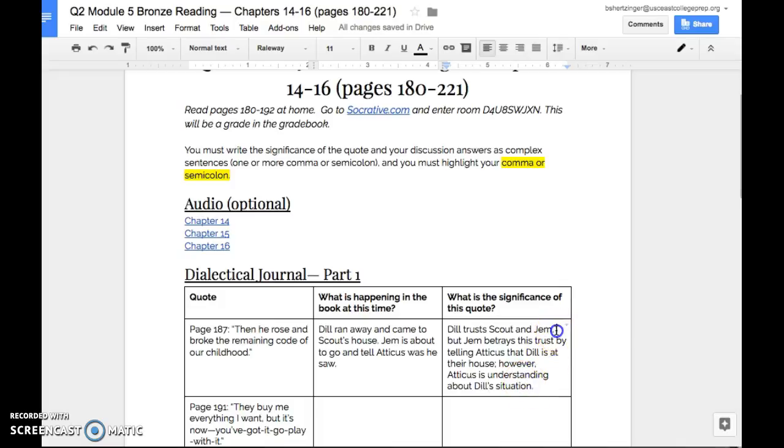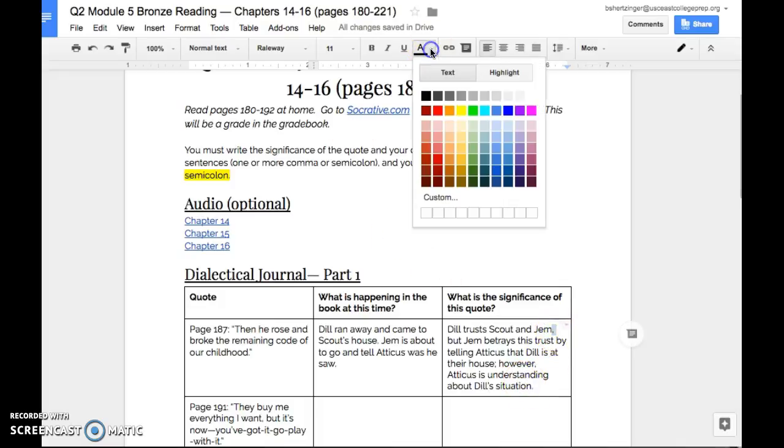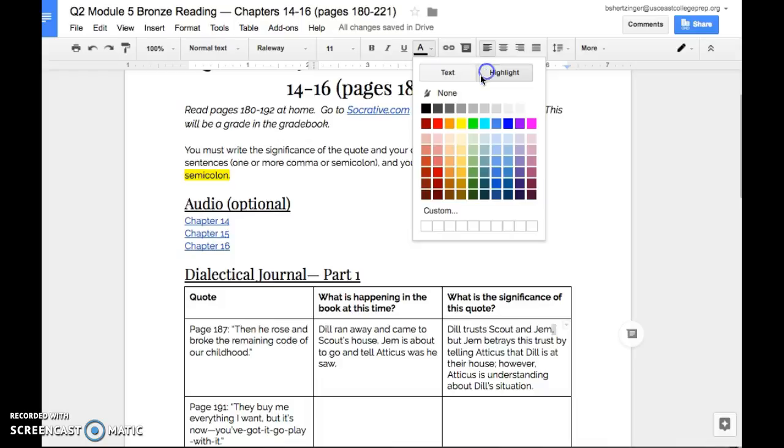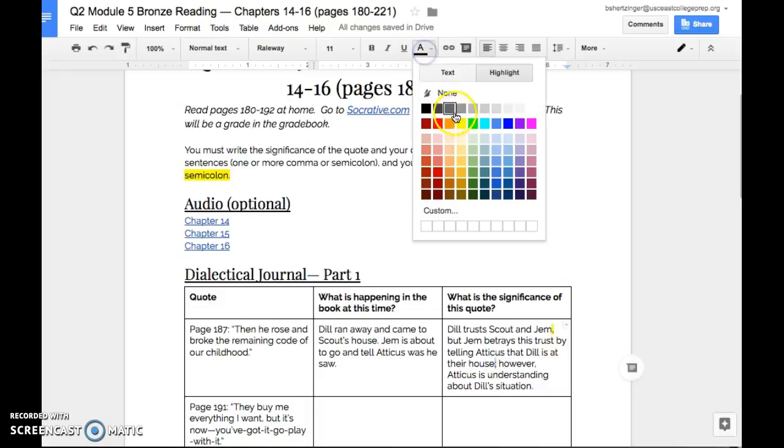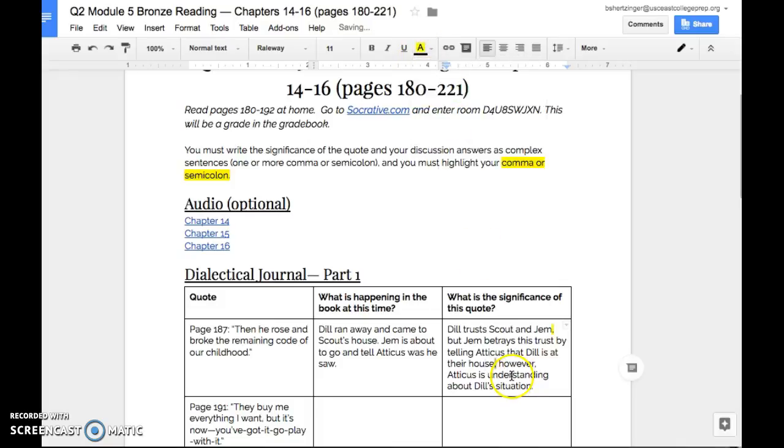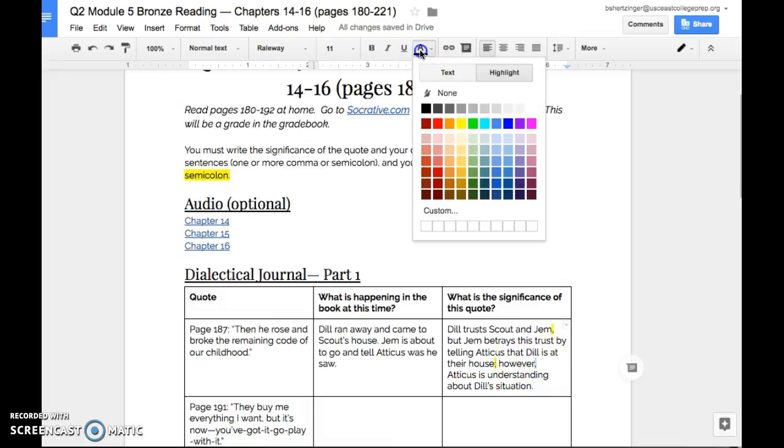Let's go ahead and highlight these commas that we have right here. So we have one comma here, which is a compound sentence. We have a semicolon here that's combining two distinct thoughts without a conjunction in the middle. It's not a conjunction, it's a transitional phrase. And then we do have a transitional phrase, and you do need to have a comma here as well.